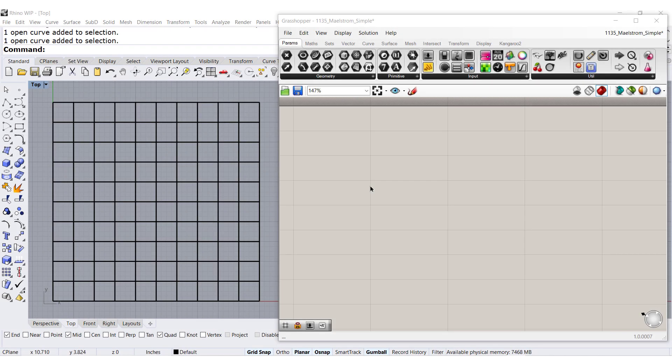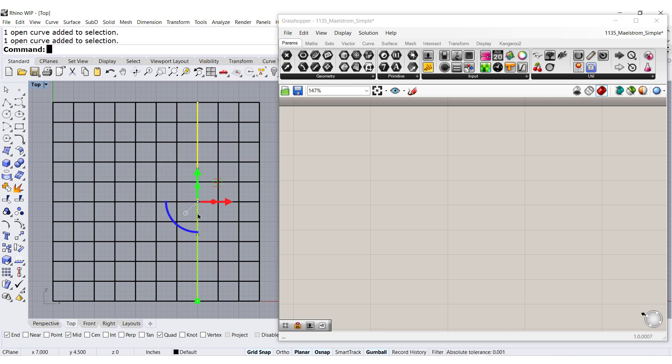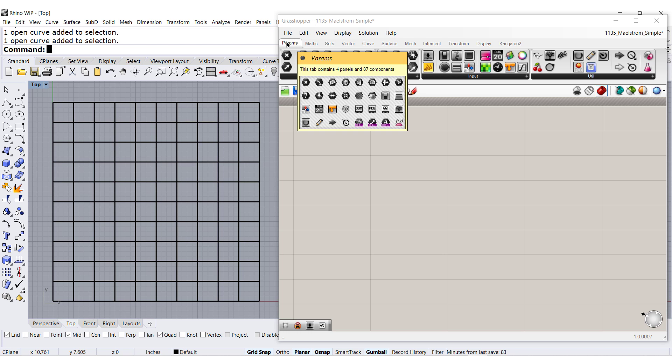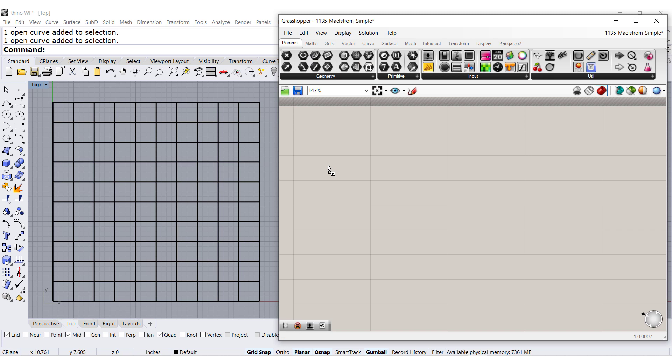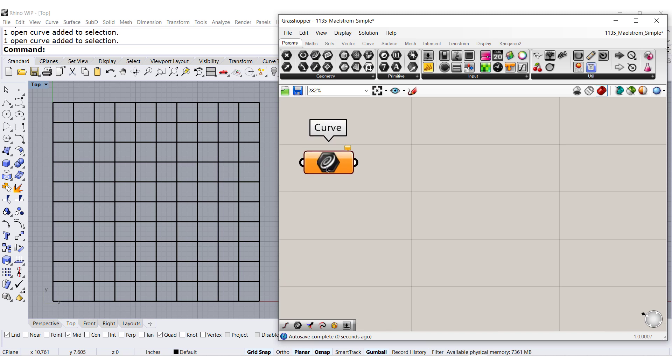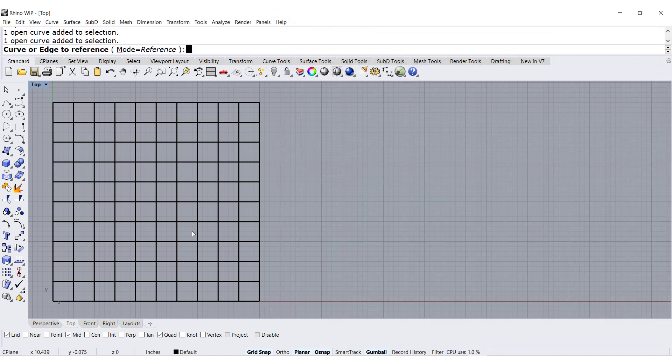Notice that I have in Rhino a few interpolated curves. I need to pass them to Grasshopper. So go to params, curve, right click and select multiple curves.